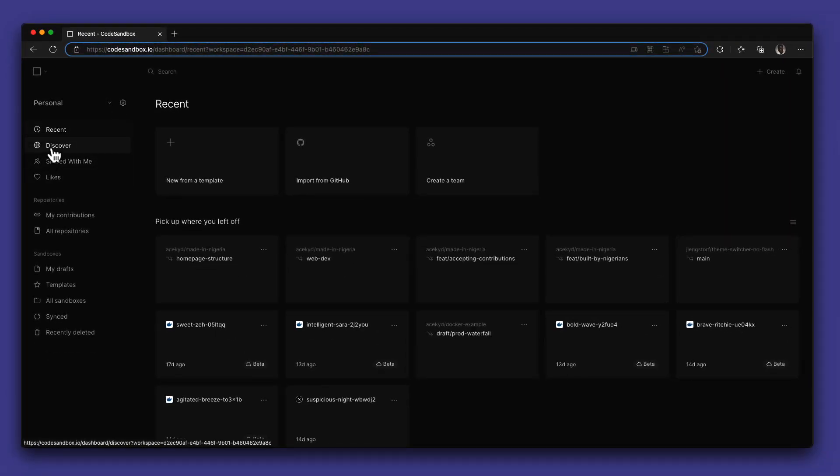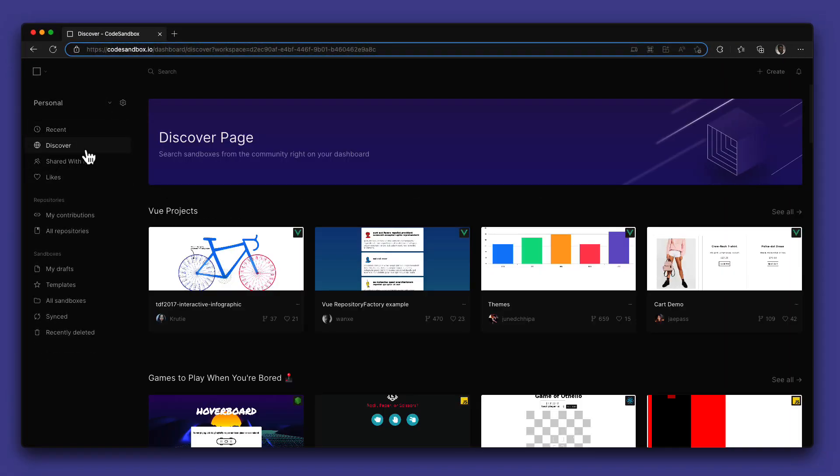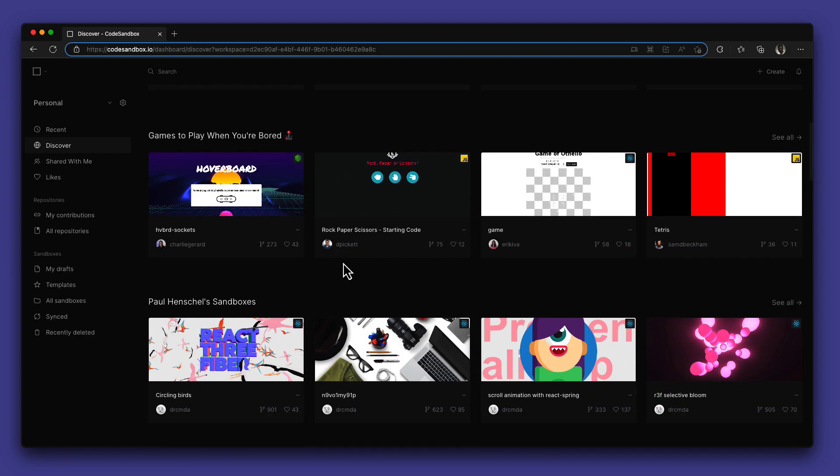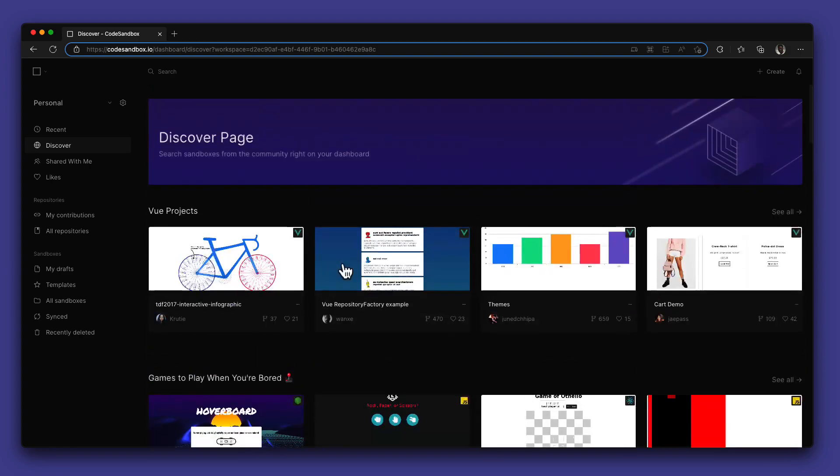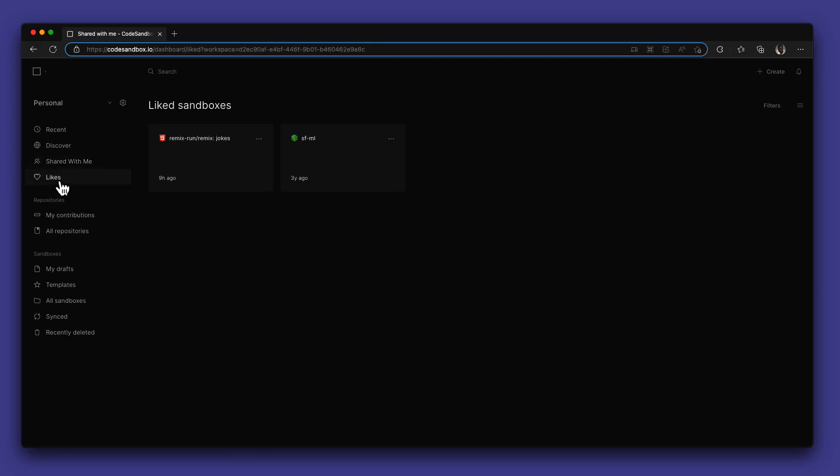On the sidebar we have additional menus like Discover, Shared with Me, and Likes that help you keep track of some of the amazing things and technologies that is happening in the community. Seeing what other people build serves as a great source of inspiration.